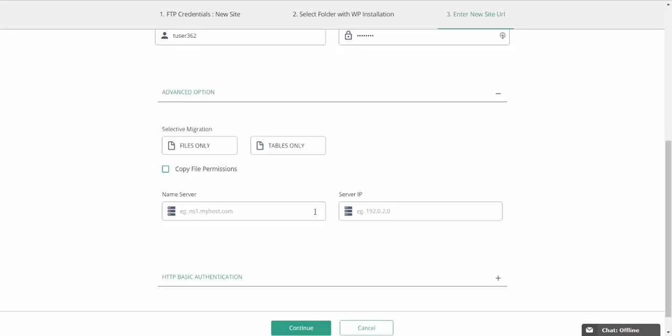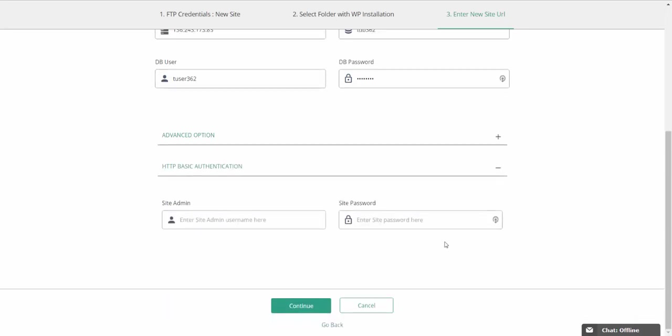BlogVault makes sure that you can move your site without suffering any downtime, which is why it asks for your name servers credentials. If your site is also protected by HTTP basic authentication, you will have to fill in those credentials here.